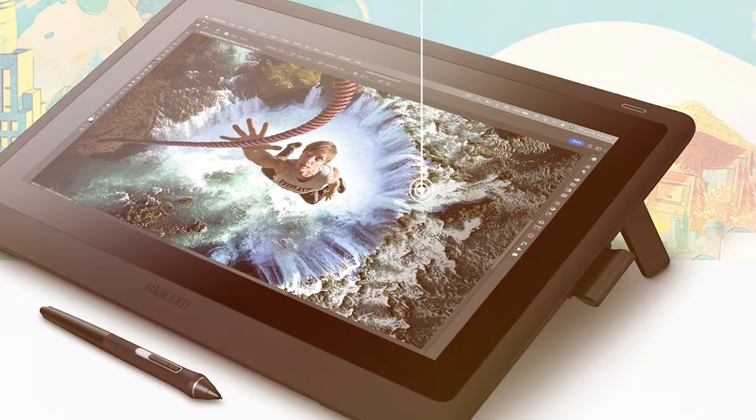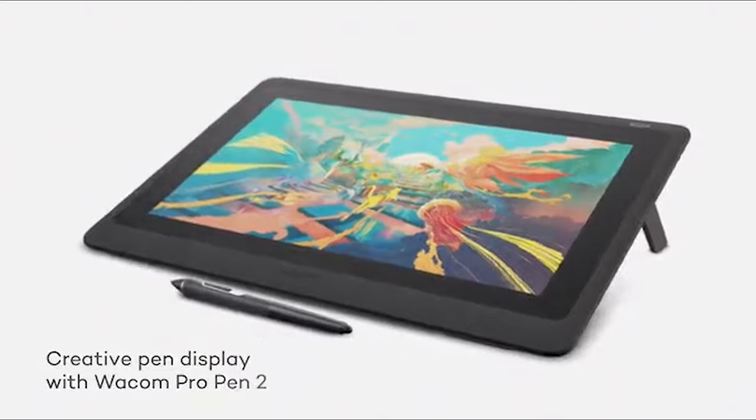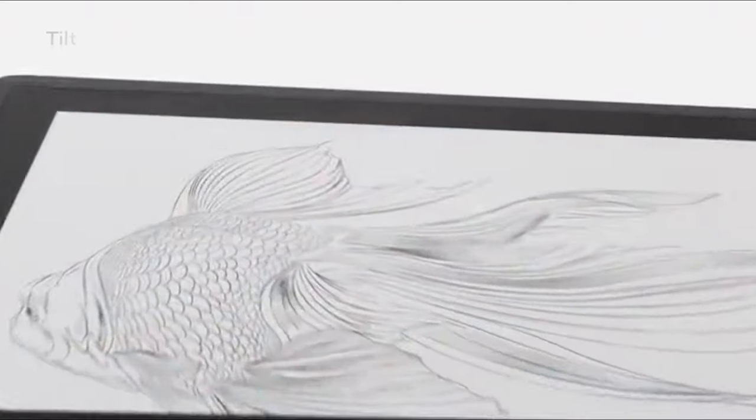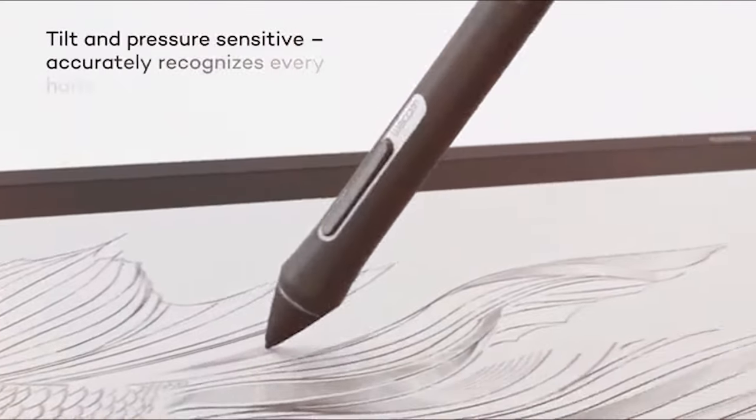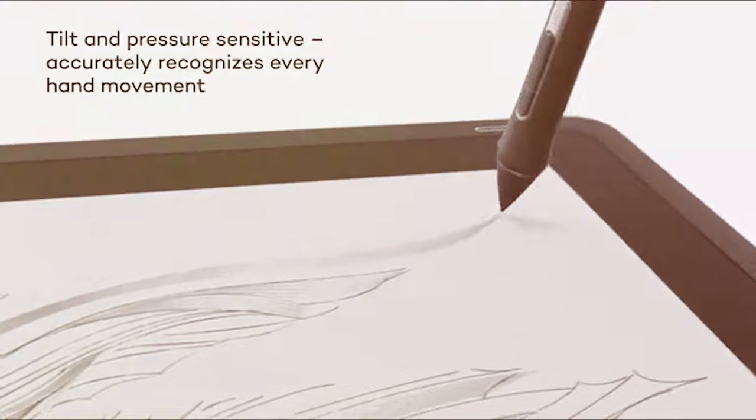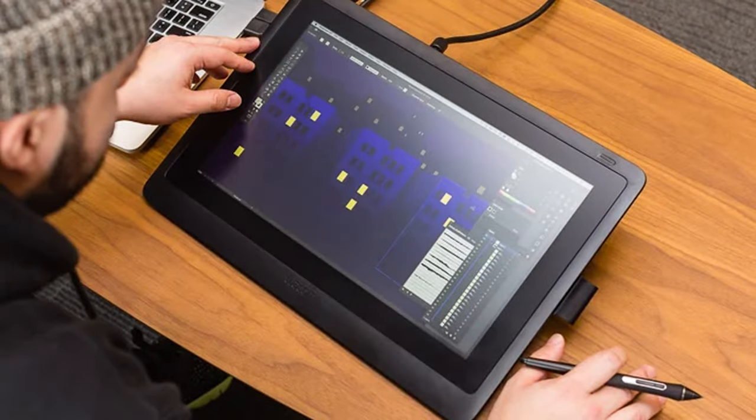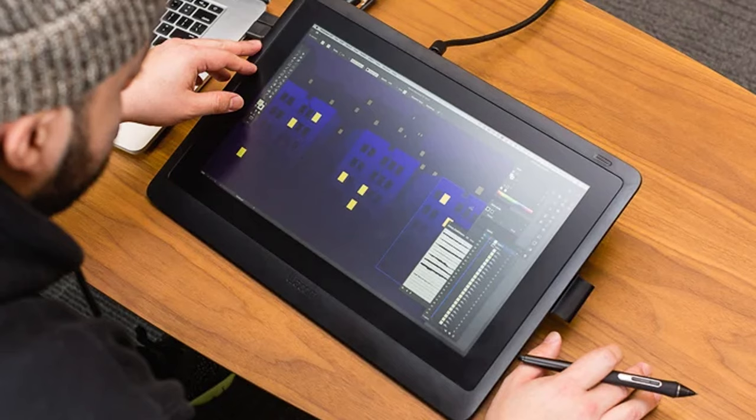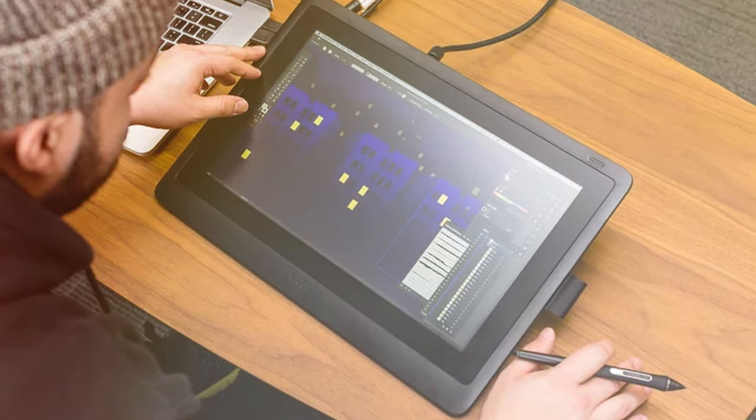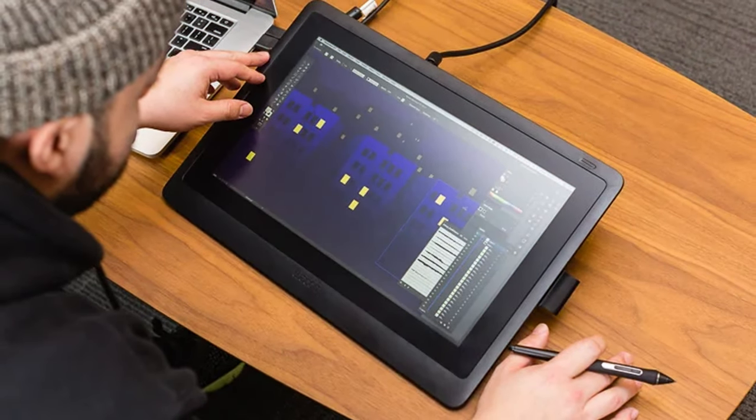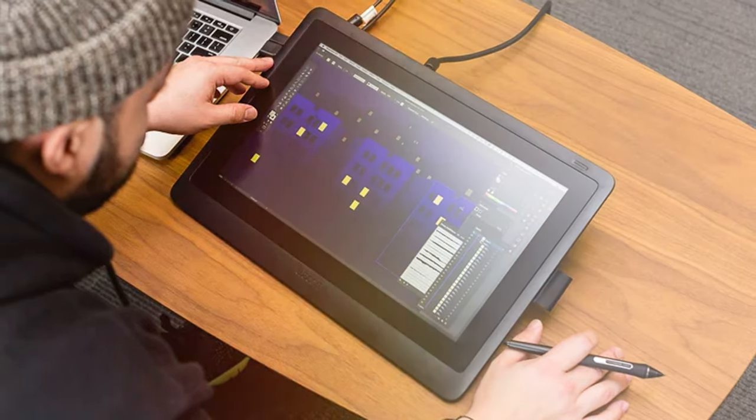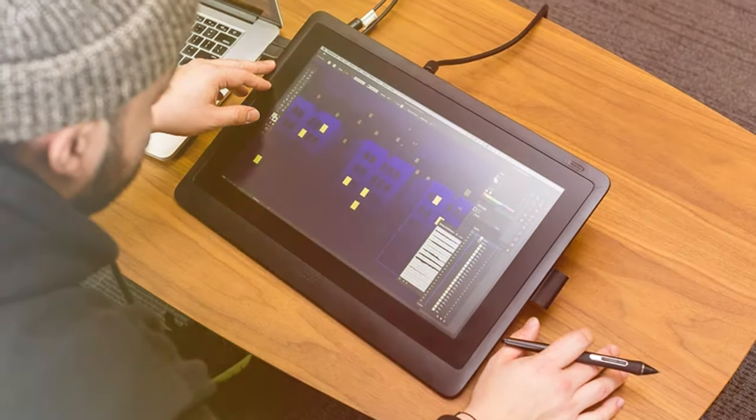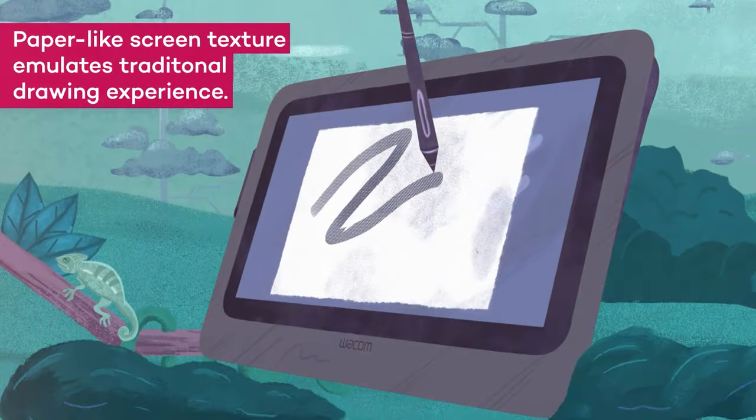At the heart of the Wacom DTK 1660K0 is a 15.6-inch screen that boasts stunning visual clarity and color accuracy. The full HD display ensures that every detail is presented with precision, making it an ideal canvas for digital artists who demand nothing but the best. The Pro Pen 2, with its impressive 8192 levels of pressure sensitivity, delivers an incredibly responsive and natural drawing experience.